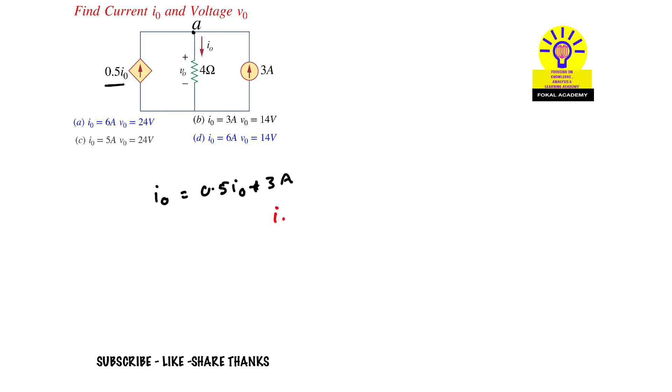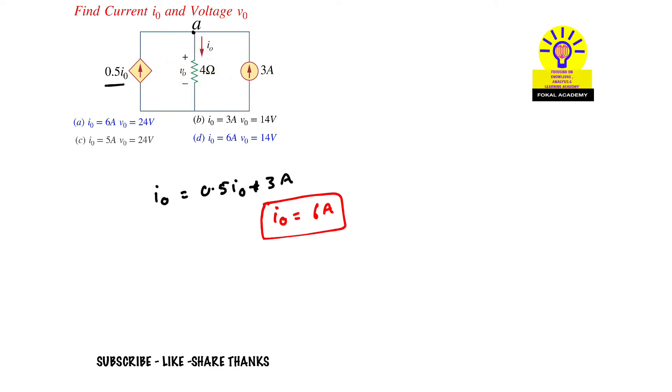Now we want to find voltage V0, which is the voltage across the resistor. For the 4 ohm resistor, the current passing is I0. We know that I0 is 6A passing through the 4 ohm resistor, so by using Ohm's law,